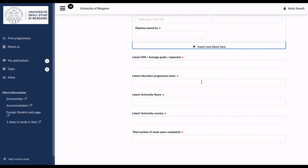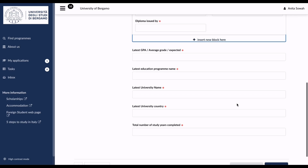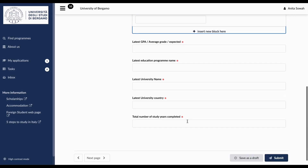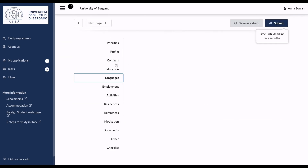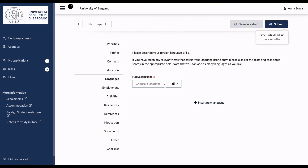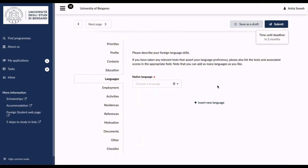You also fill in the total number of study years completed. After finishing all education details, move to the Languages section. Enter your native language — if it's English you choose English — and insert other languages you understand, then move to the next page.